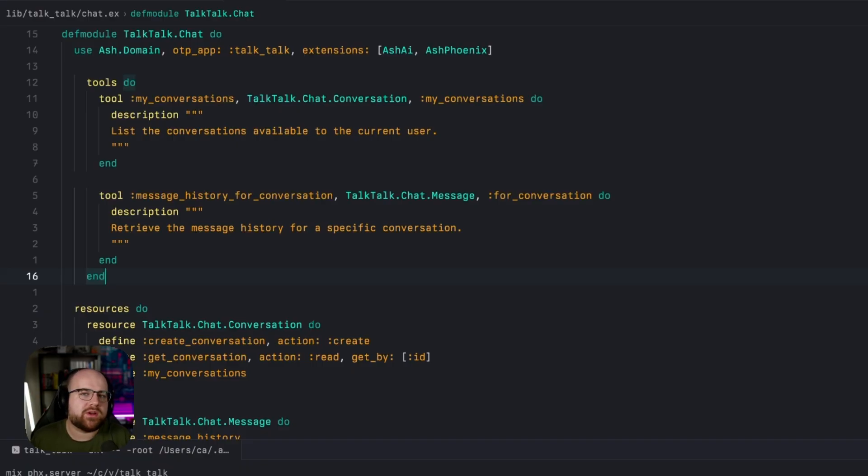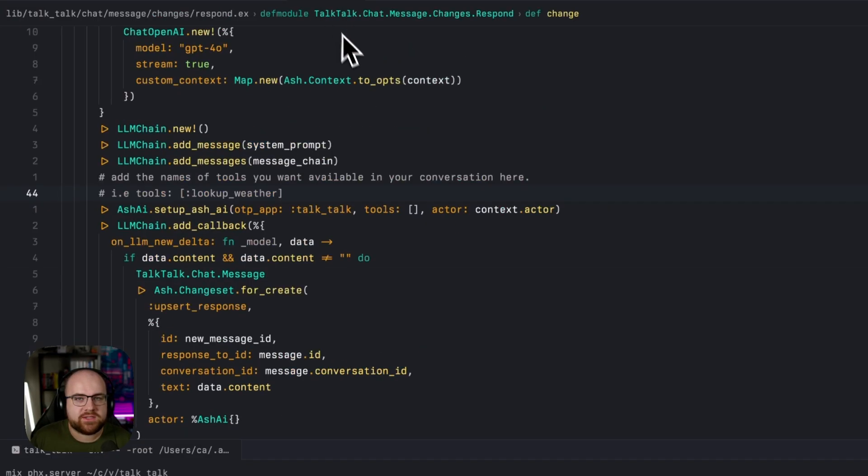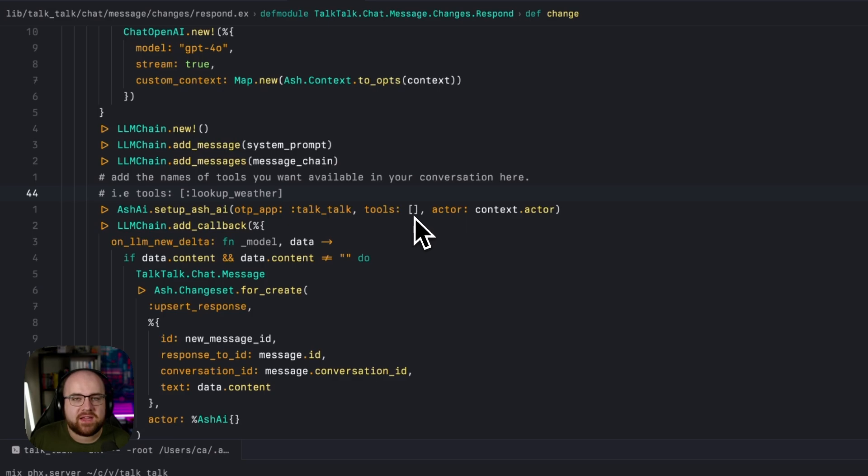Tools are what separate agents from autocomplete. Since these tools are exposed from the domain, I can go into the definition of the chat response handler and add these tools by passing that same name they were registered with as an atom in the tools list.